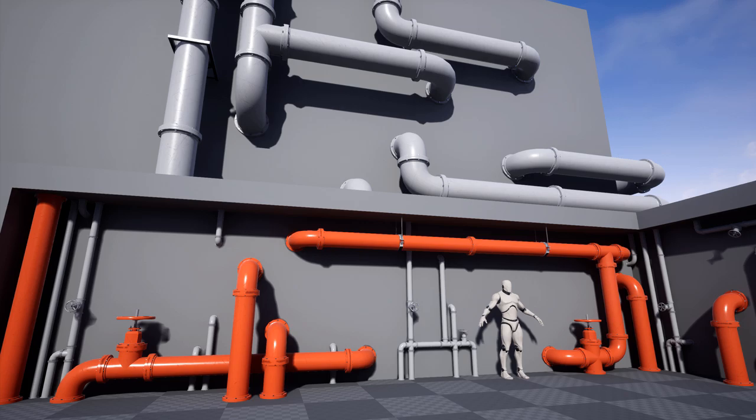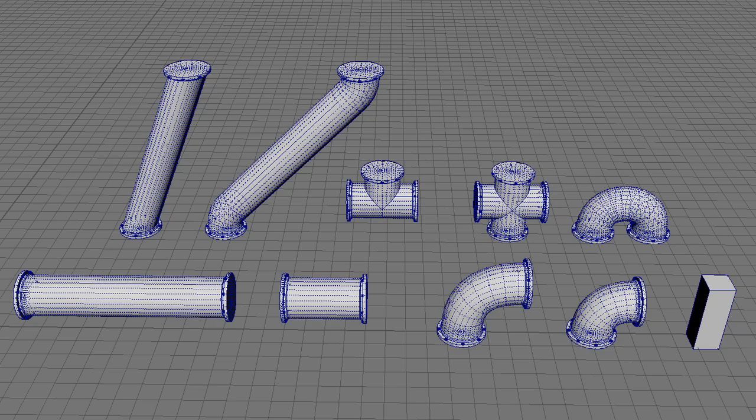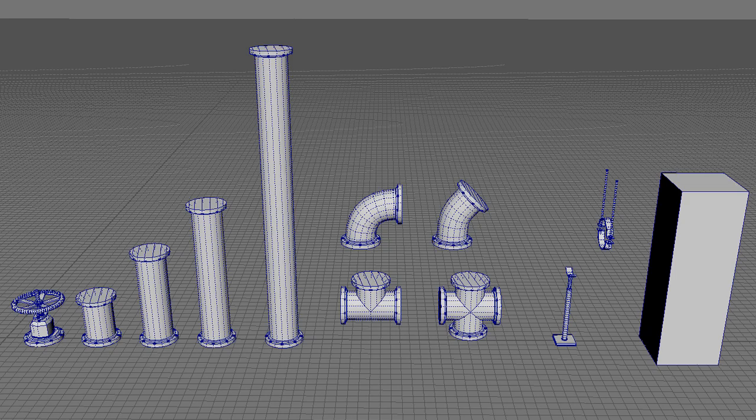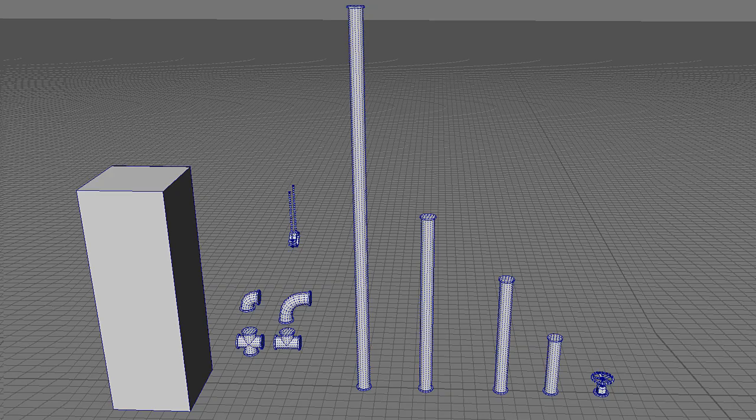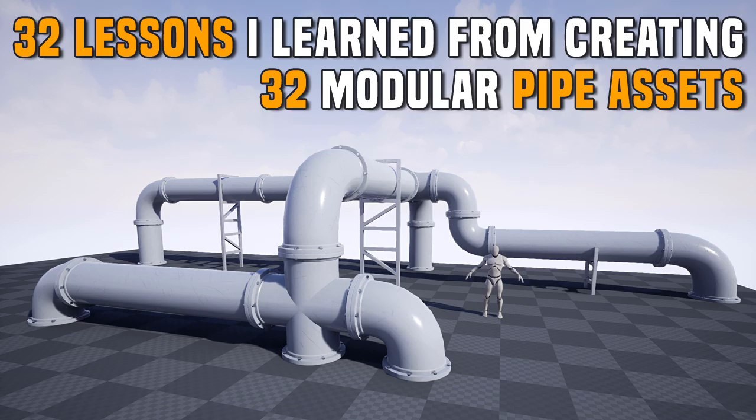I ended up creating 32 modular pipe assets across three different sizes: large pipes, medium pipes, and small pipes. And in this tutorial, I'm going to give you 32 lessons I learned from creating 32 modular pipe assets.